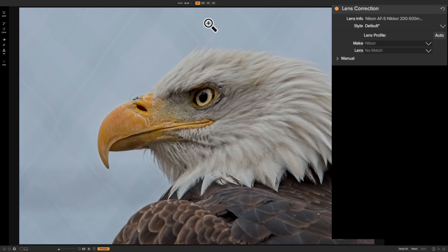Most often you won't even have to open up this panel because it's designed in such a way that it will automatically determine what lens you used, then automatically apply any distortion correction to your image based upon what lens it found. Now there are times where it will not find the lens you used, and that's what we're going to be talking about today.